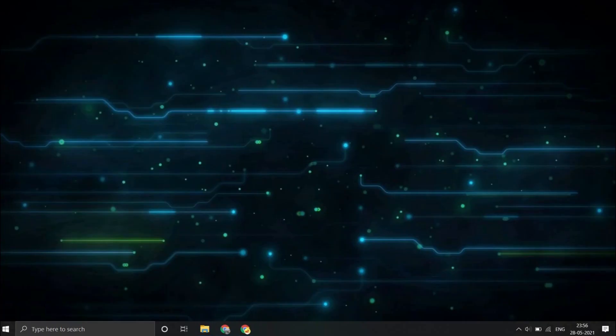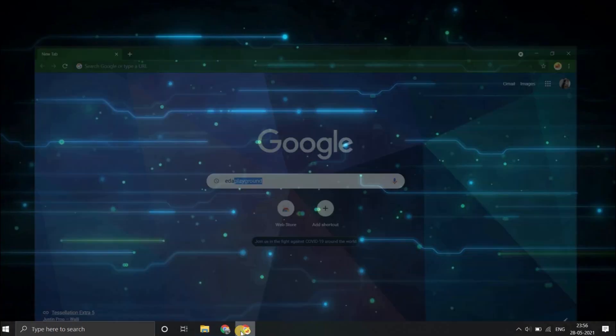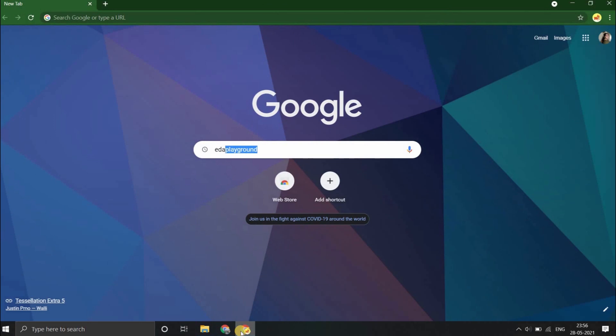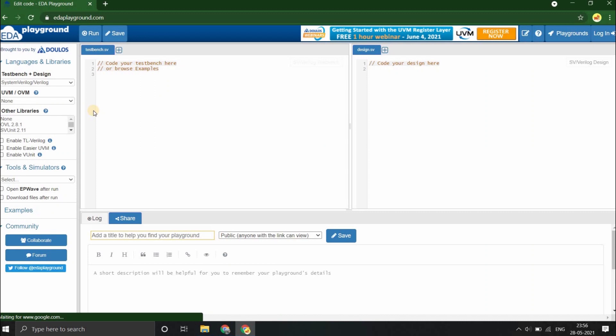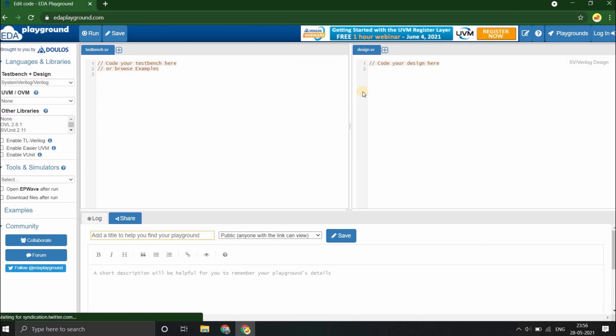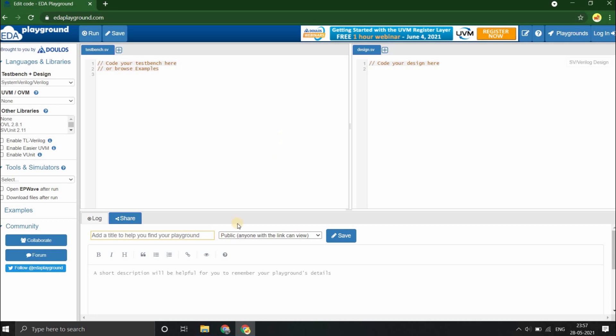So let's begin. Open your web browser and type EDA Playground. Let's click on the first link. Your EDA Playground opens up. As you can see, the EDA Playground has three panes: the design section on the right, the testbench section on the left, and the log section at the bottom.